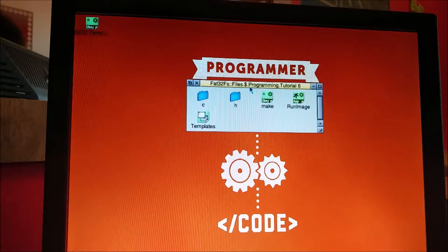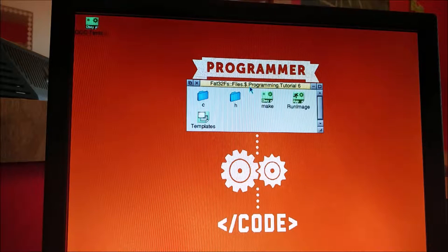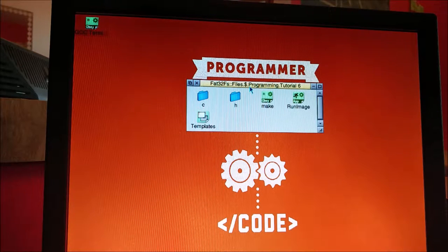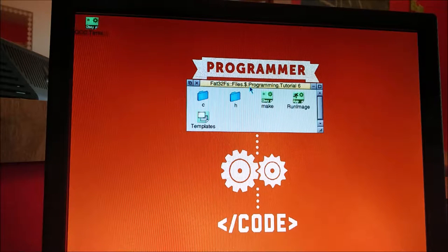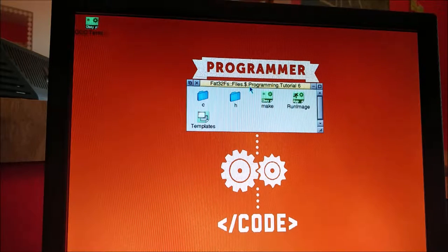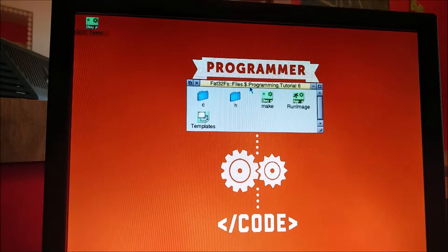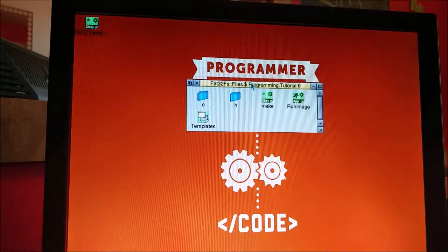Hello, it's James and welcome to our ninth RISCOS programming tutorial. Today we're going to be looking at application structure and getting an icon into the icon bar. I'll change the camera angle before we get onto that. So let's get started.